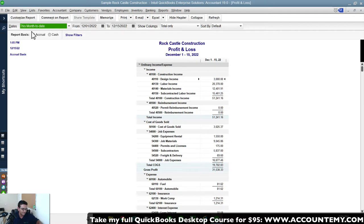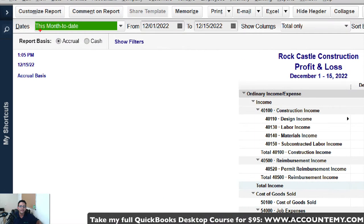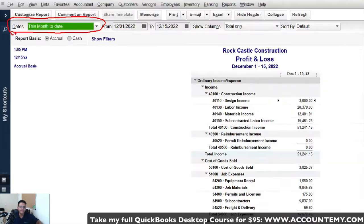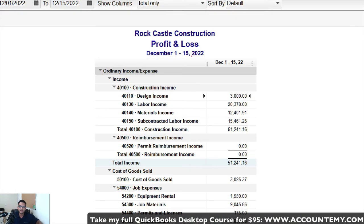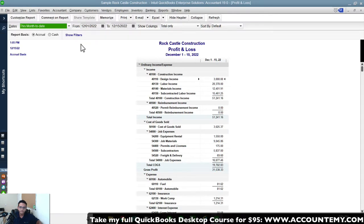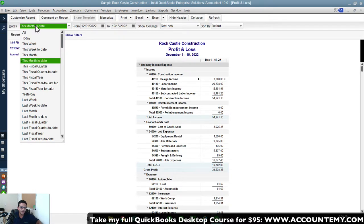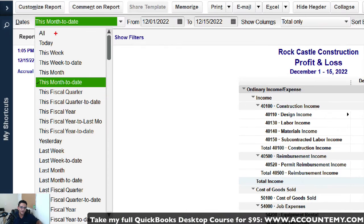Looking at the Profit and Loss, the first component to examine is the date range. On the top left of the screen it tells you what date range is being displayed, and you also see it in the report title. If you click on Dates and open the drop-down menu, you'll see options including 'All,' which is the default.